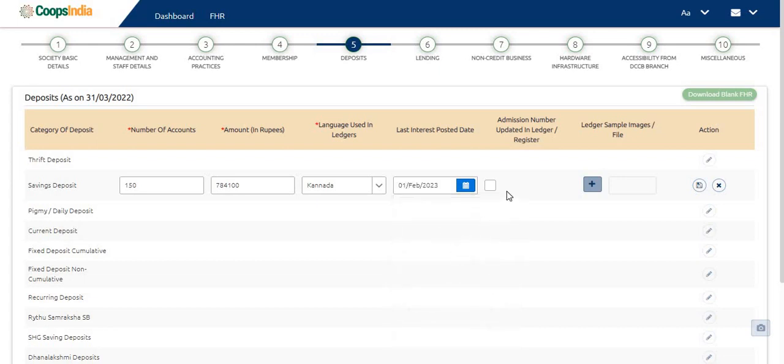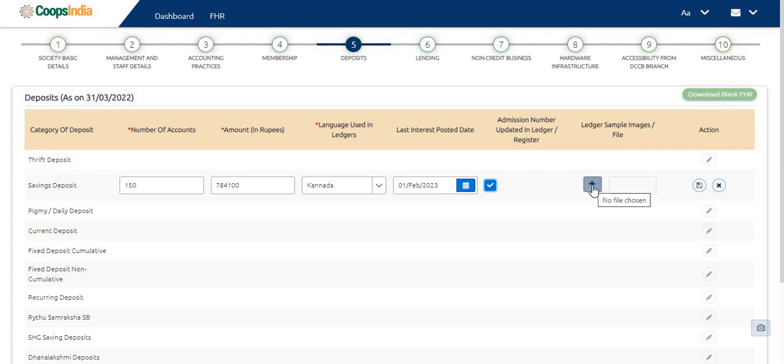Click on the checkbox if the admission number is updated in the ledger. Now, click on the plus sign under the ledger sample images column to browse and upload scanned images of the product.